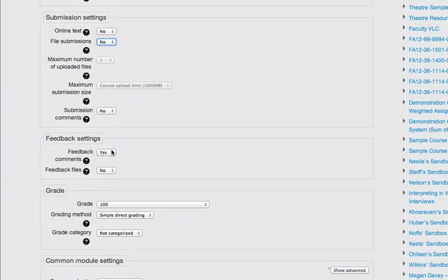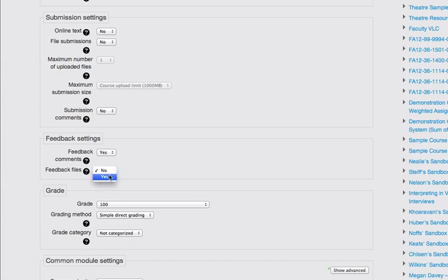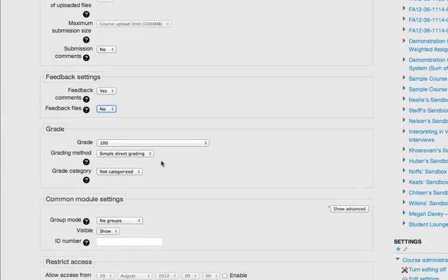Feedback settings. Yes, I am going to have online feedback comments, so I'm going to leave this set to yes. Feedback files, no. This would mean if I wanted to upload a response file in some way, I could set that to yes, but I'm going to just add my comments in the feedback box itself.